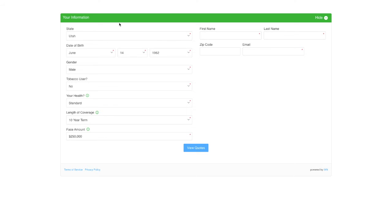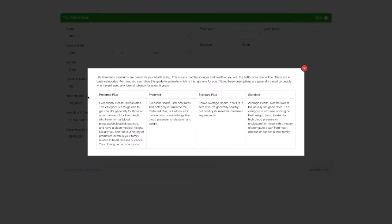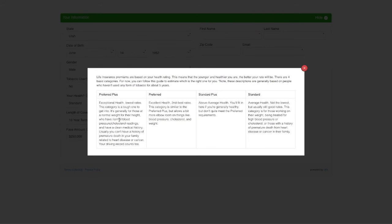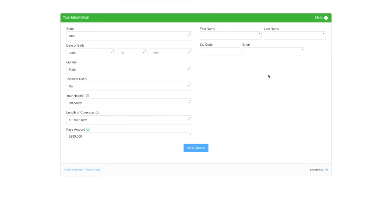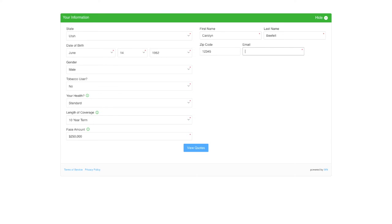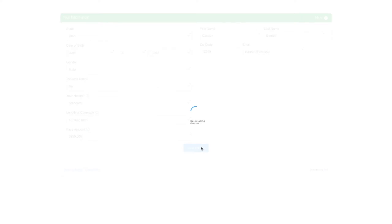With this quoter, I am using the IXN lead flow. You can see it has my default state, health category, product type, and face amount. We've adjusted the wording of these fields to be more consumer-friendly, and included descriptions of those fields to help the consumer know what to choose. Then, here we have some required contact information set for them to enter before they can see the results. I'll enter some information and hit View Quotes.